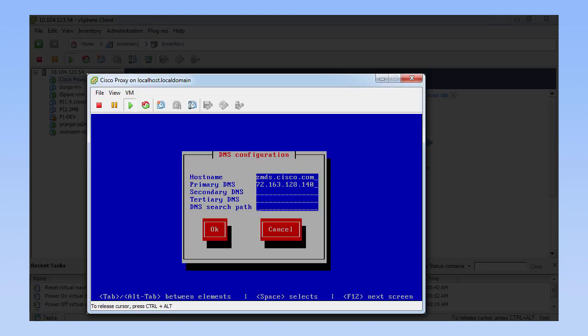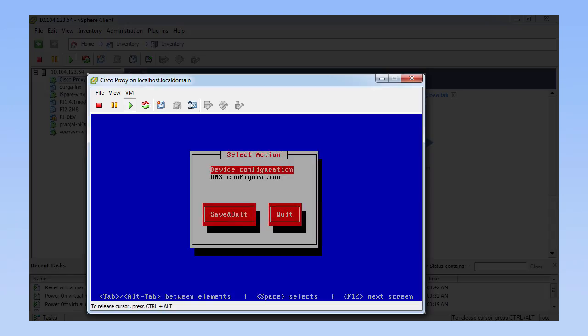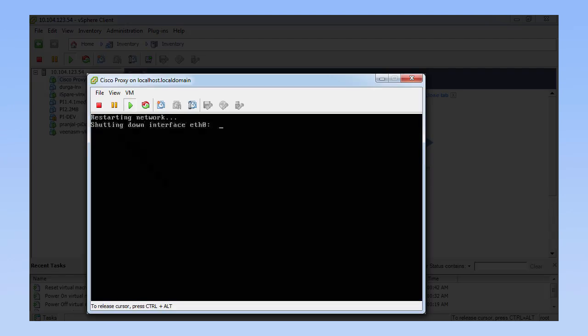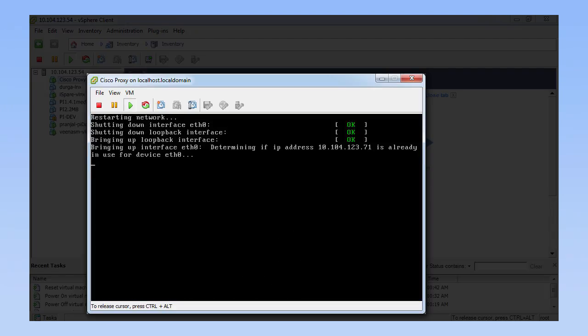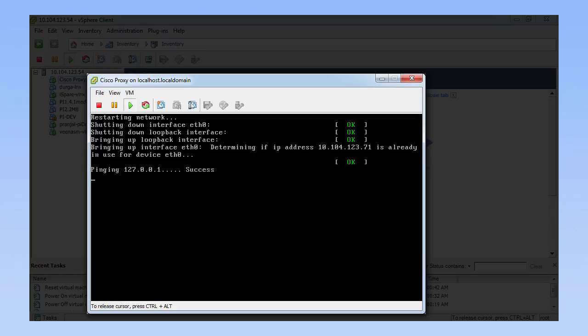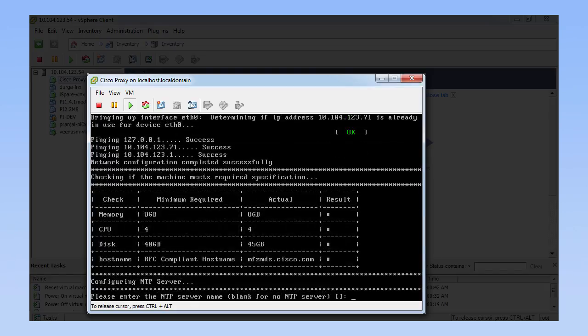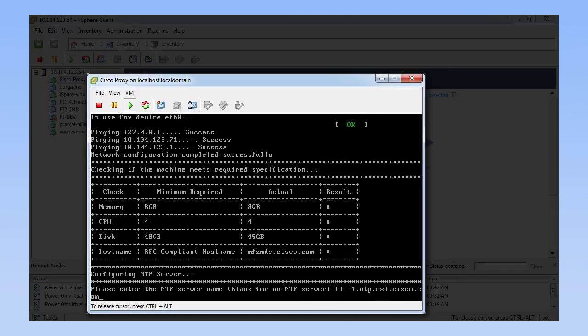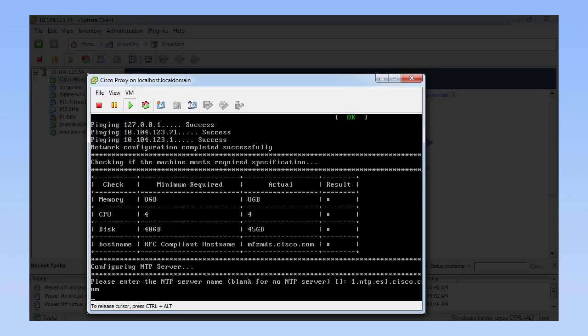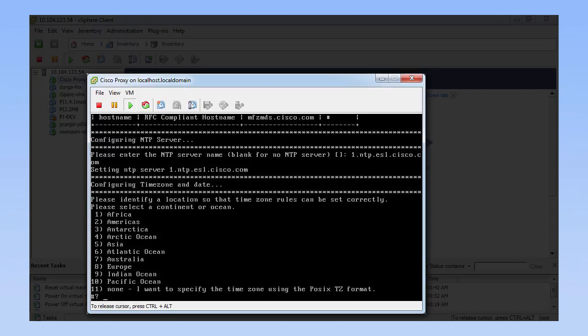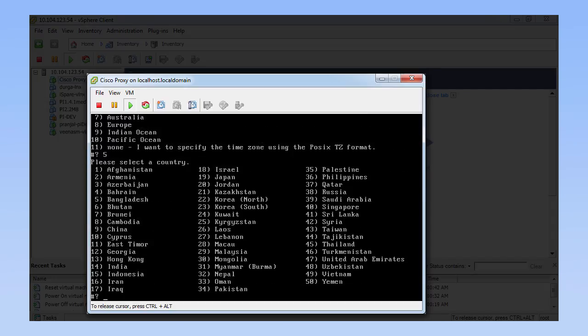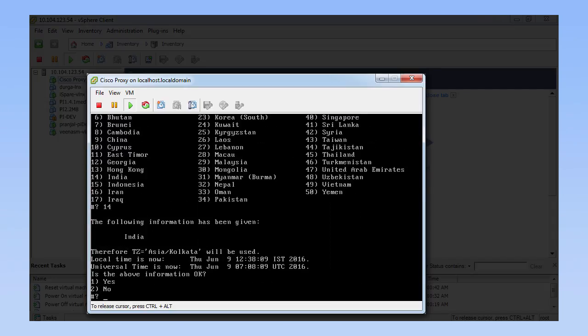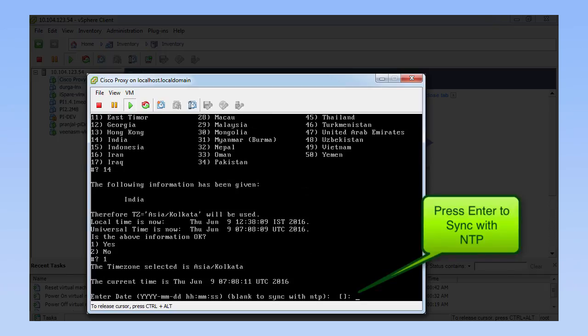In the Select Action dialog box, click Save and exit. Enter the NTP server name or the IP address of the NTP server when prompted. Configure the time zone and save the changes.